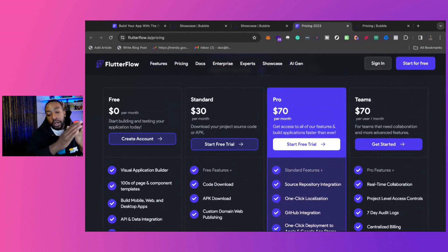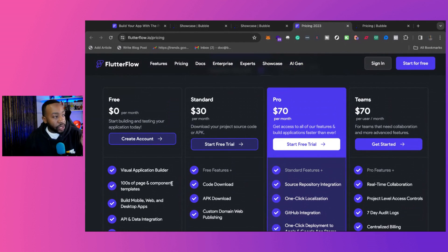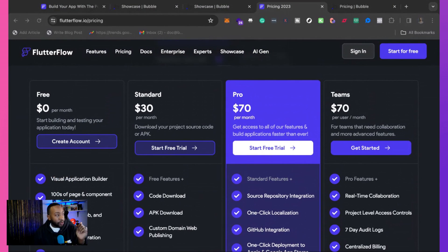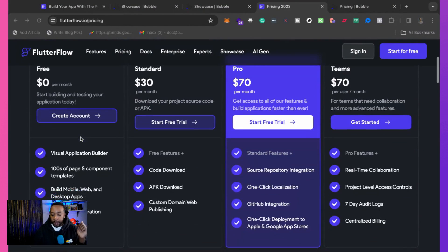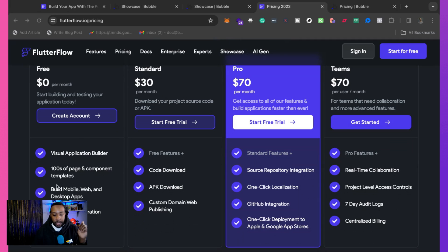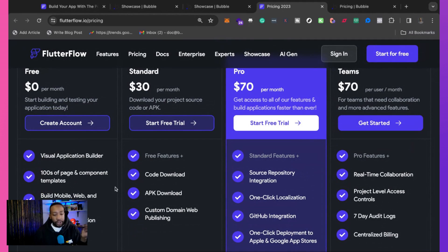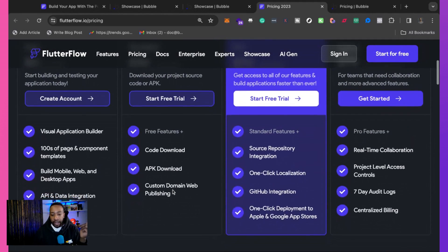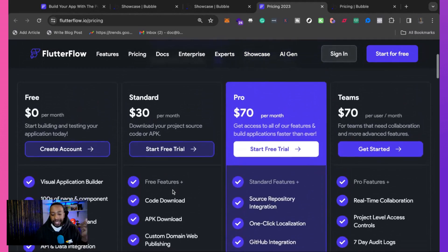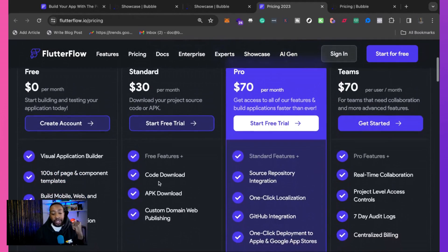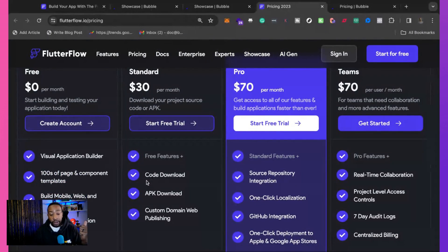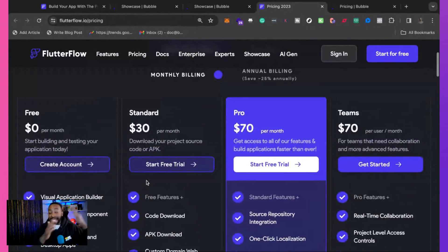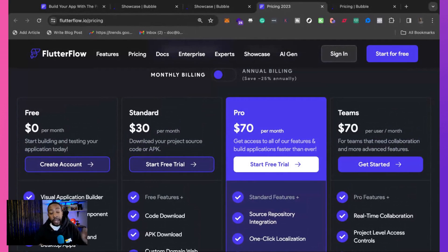If we are going across, we can also see a couple different options if we're going to be going for the standard or the pro plan. What I would focus on is what kind of features do you need? So for the standard, you can download your code. So if you want to leave, that's one of the benefits of Flutter Flow.